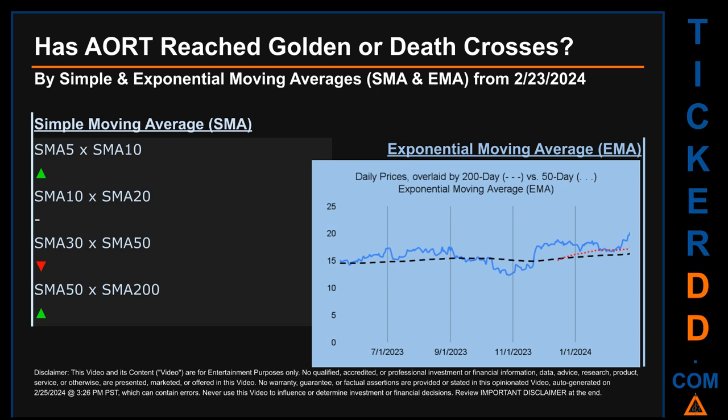For our analysis we looked at both simple moving average (SMA) and exponential moving average (EMA), the latter giving more weighting to recent prices. The graph shows the 50-day EMA in red versus the 200-day EMA in black, with the blue line representing daily end-of-day prices. For simple moving average, comparing 50 to 200 days, we found a bullish golden cross signal since the 50-day SMA crossed above the 200-day. Across the 5-to-10, 10-to-20, and 30-to-50 day ranges, we found a golden cross signal for the 5-to-10 and a death cross signal for the 30-to-50.